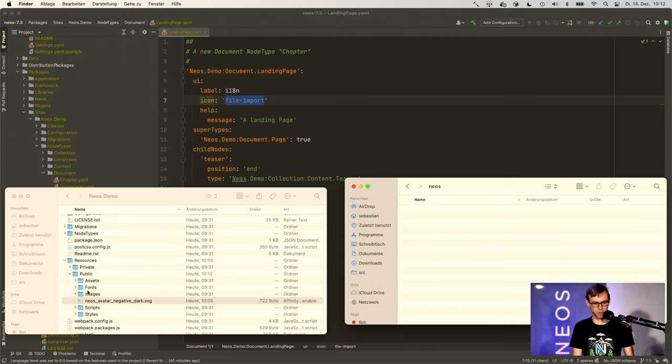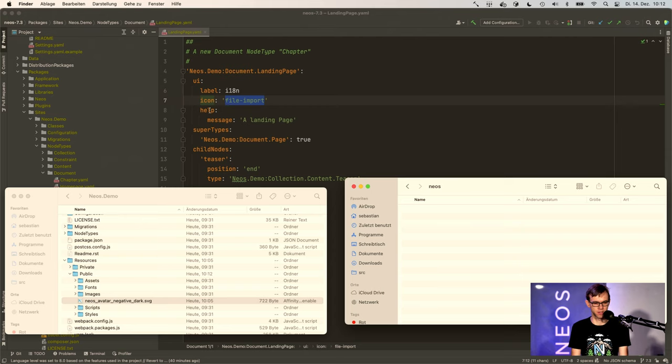So it must be the public folder or some sub folder because the SVG obviously needs to be available from the web.